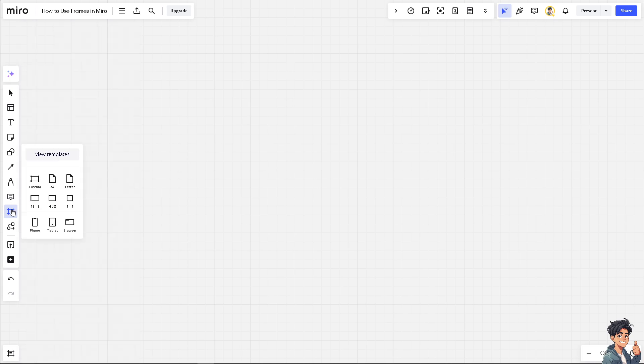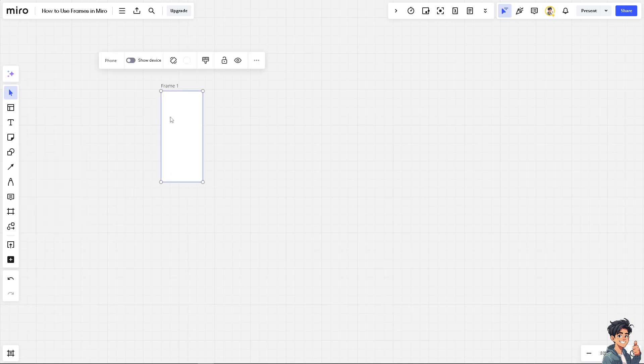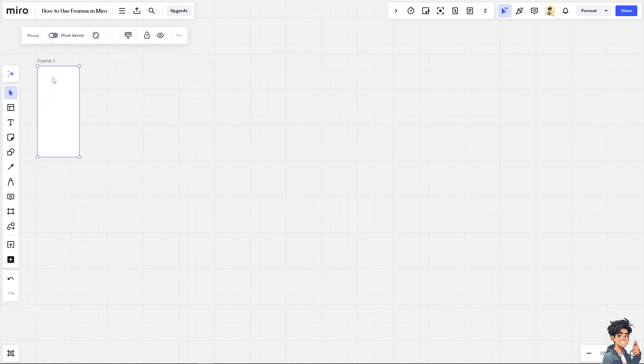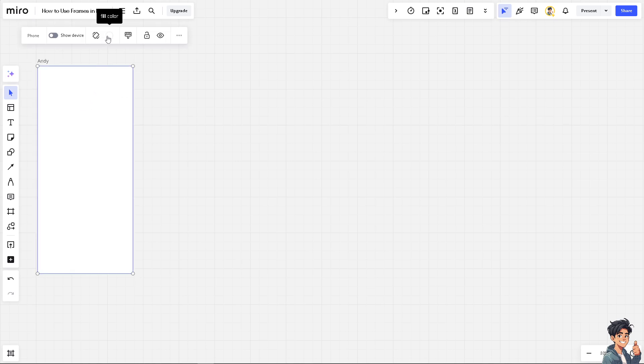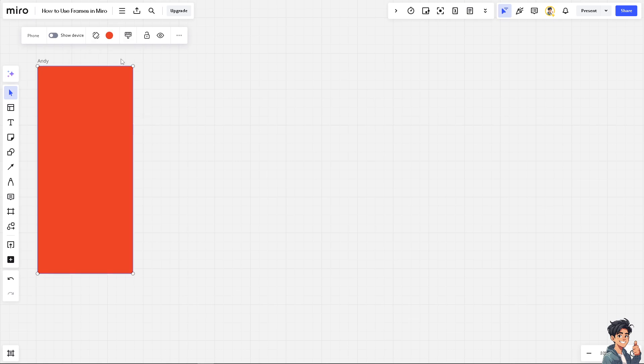For now, I'm going to use the phone. On the phone, this is going to be frame one. You can rename the frame one as maybe Andy. On the frame, you have the option to change the color of the background. Maybe I'm choosing red for now.